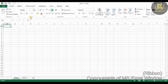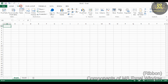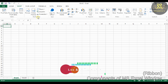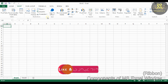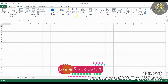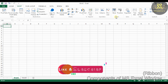The Home tab includes Clipboard, Font, Alignment, Number, Styles, Cells, and Editing groups. The Insert tab includes Tables, Illustrations, Charts, Sparklines, Filter, Links, and Text groups.